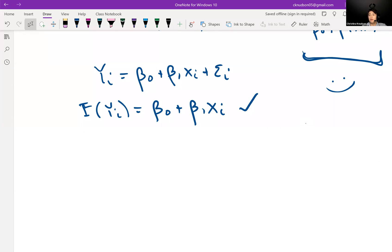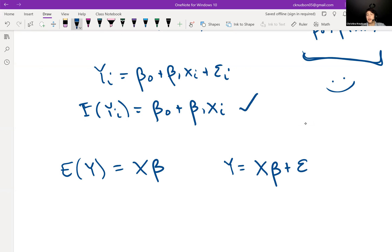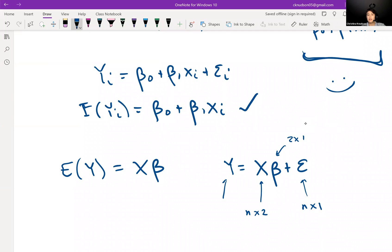We can write our regression equation two ways: we can write the expected value of y equals X beta, or we can write y equals X beta plus epsilon, where epsilon is an n by 1 vector. So epsilon is n by 1, X is n by 2, beta is 2 by 1, and y is n by 1. Here are two analogous ways to write our regression equation.